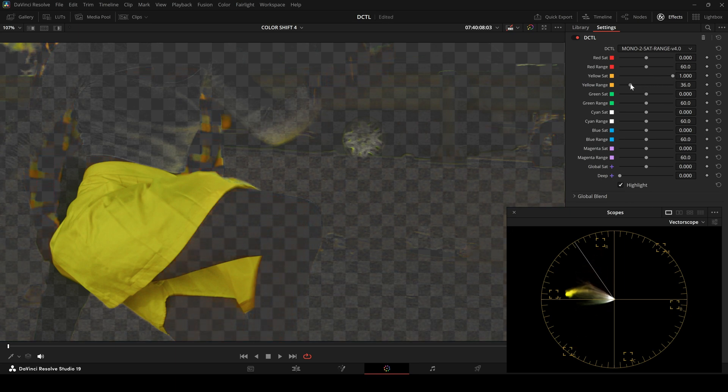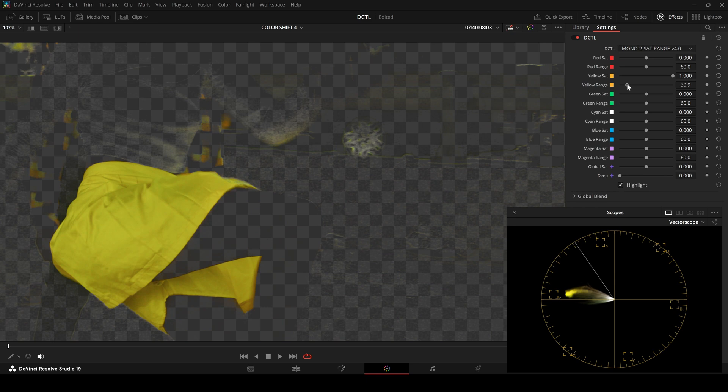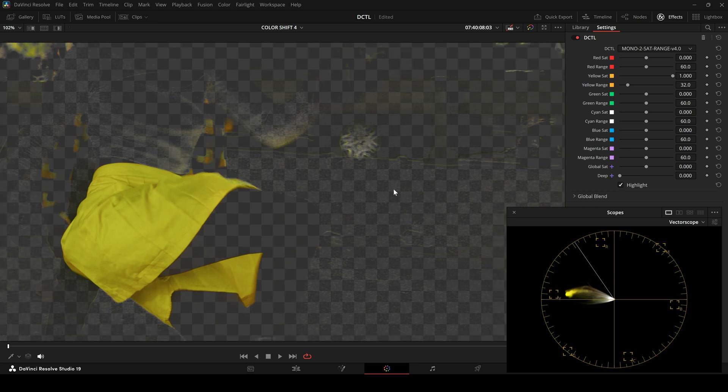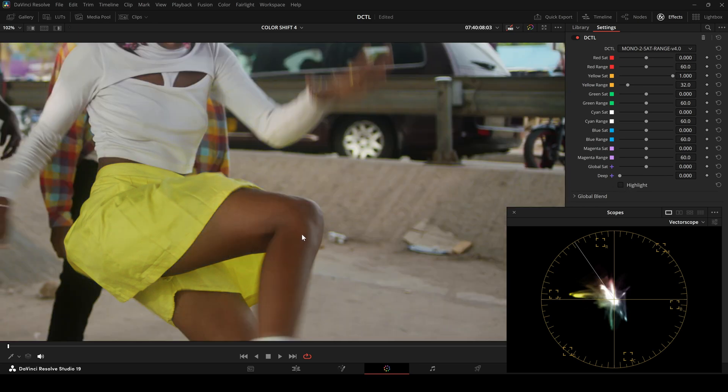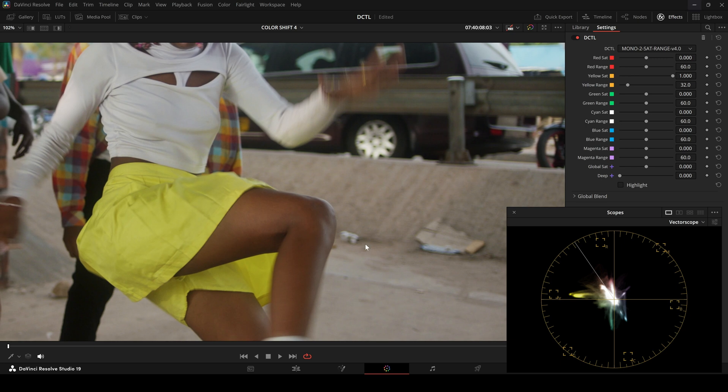Now I will turn off the highlight button so we can compare before and after. So this is before and this is after.